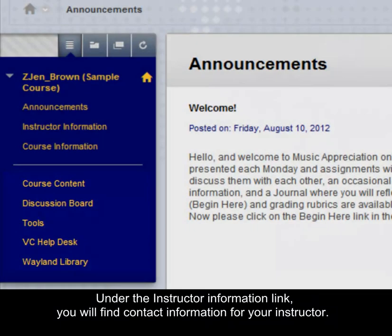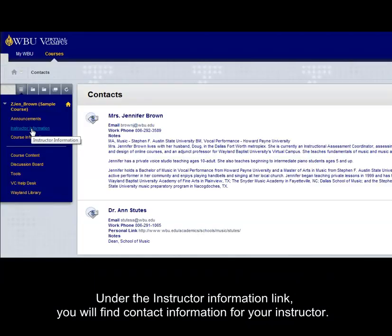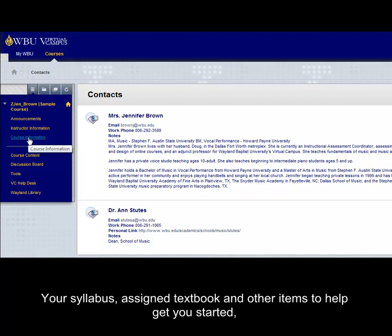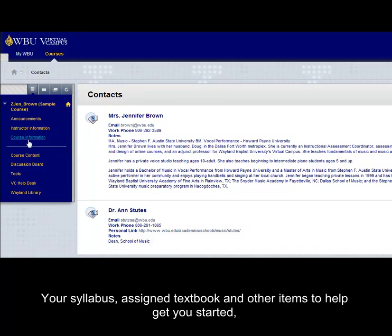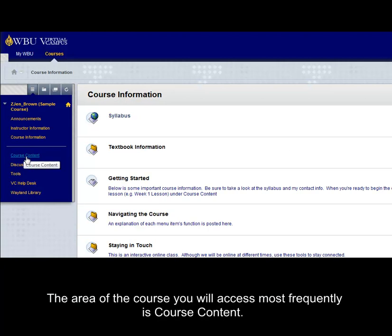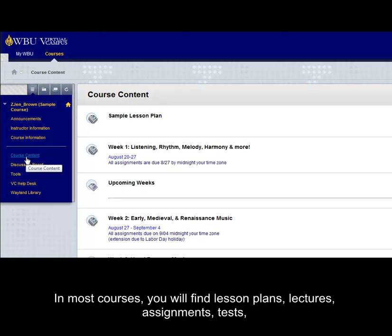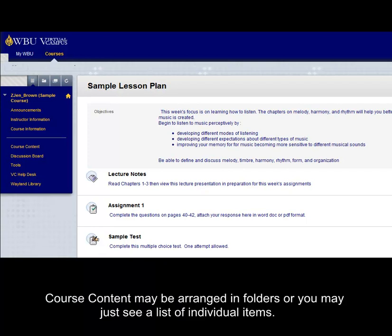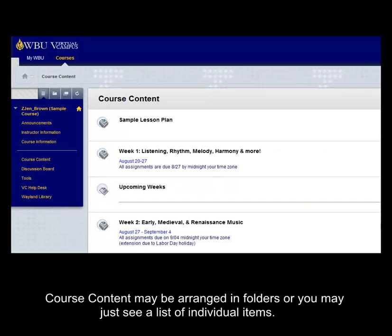Under the instructor information link, you will find contact information for your instructor. Your syllabus, assigned textbook, and other items to help get you started will be located under course information. The area of the course you will access most frequently is course content. In most courses you will find lesson plans, lectures, assignments, tests, and other course content. Course content may be arranged in folders or you may just see a list of individual items.